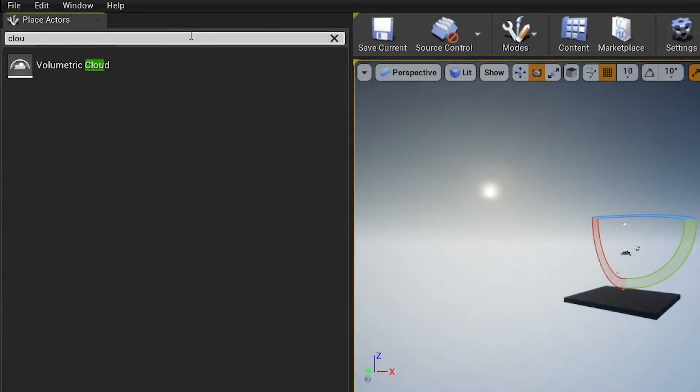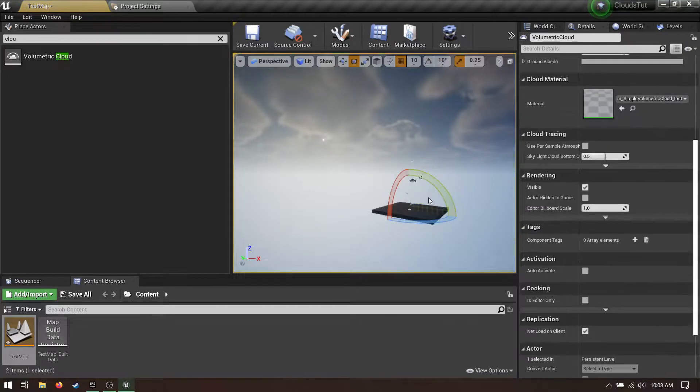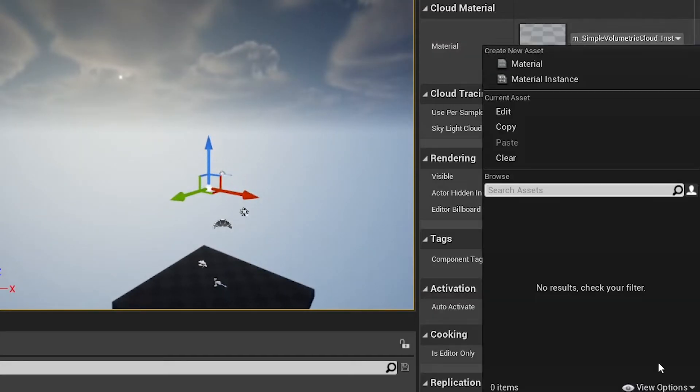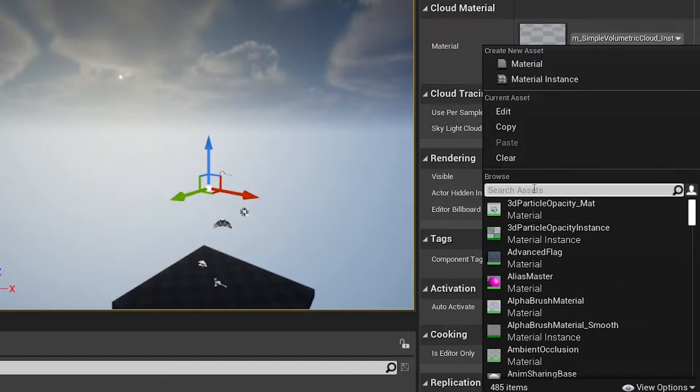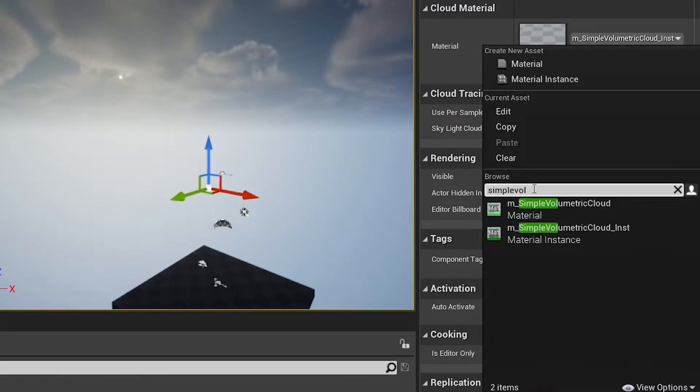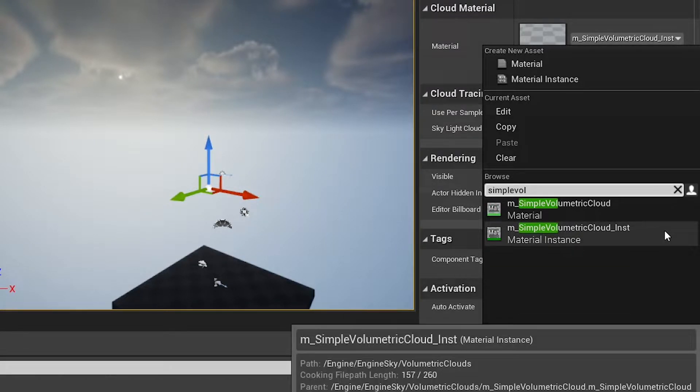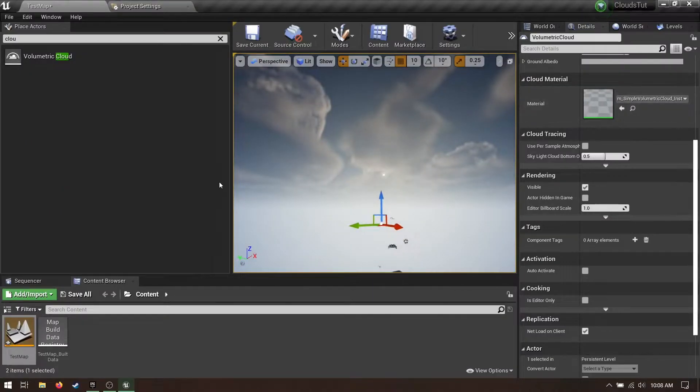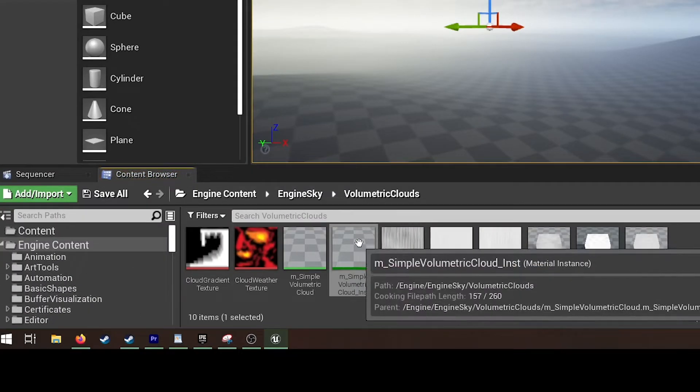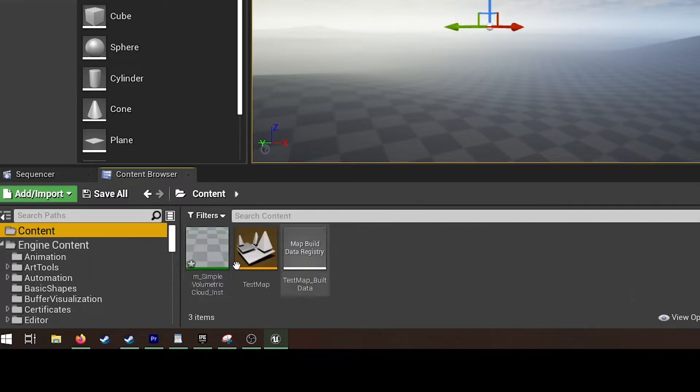Time for clouds. Search for the volumetric clouds actor and drop it in. You should see clouds immediately. If you don't, go to cloud material, expand it, enable show engine content, and search for simple volumetric cloud. Make sure to choose the instance so you can adjust the parameters without recompiling your shaders constantly. I actually recommend making a copy of this material instance, applying it and editing that.